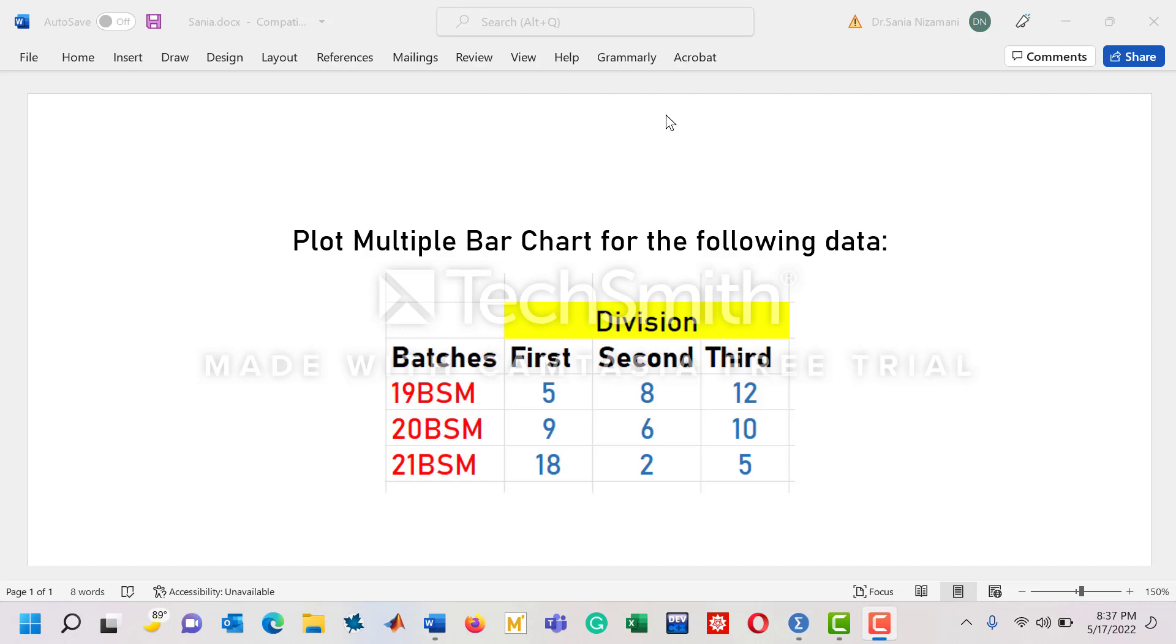Hello viewers, today I will talk about plotting a multiple bar chart. As you can see on the screen, we have this data in which there are three batches of mathematics: 19BSM, 20BSM, and 21BSM.